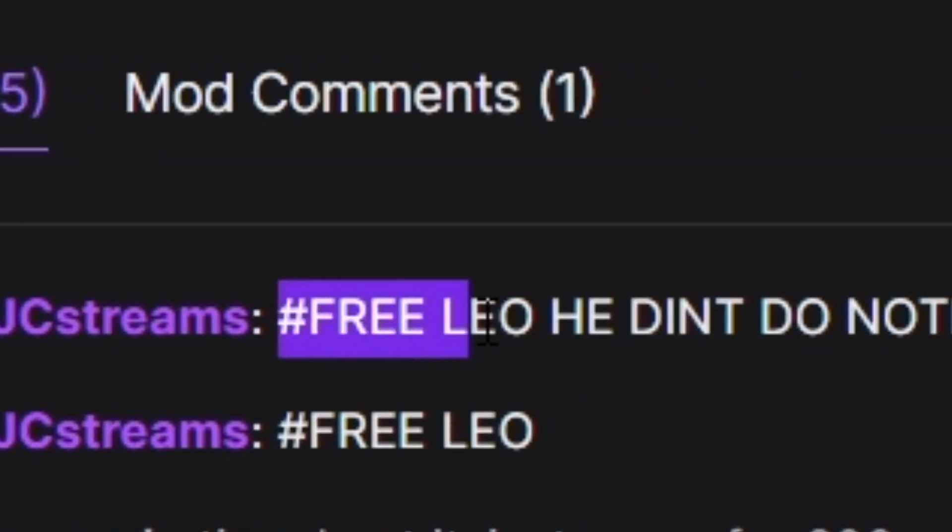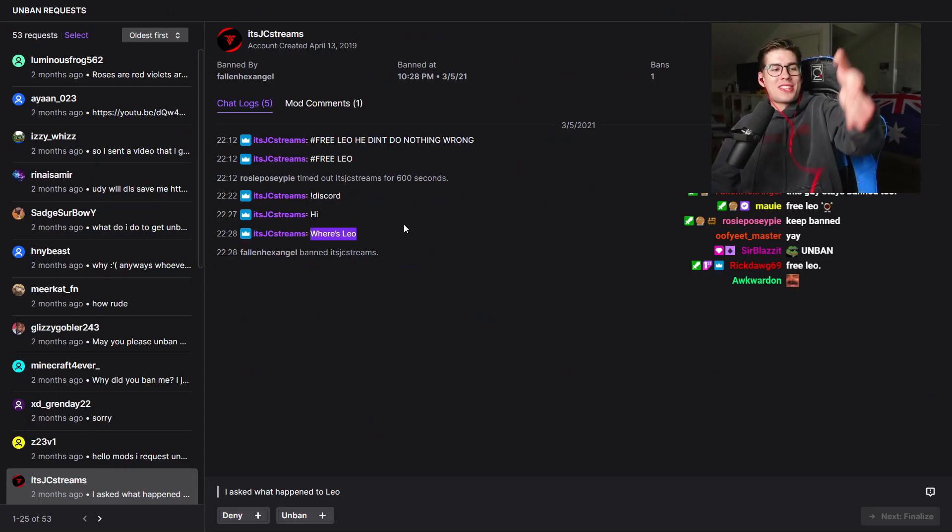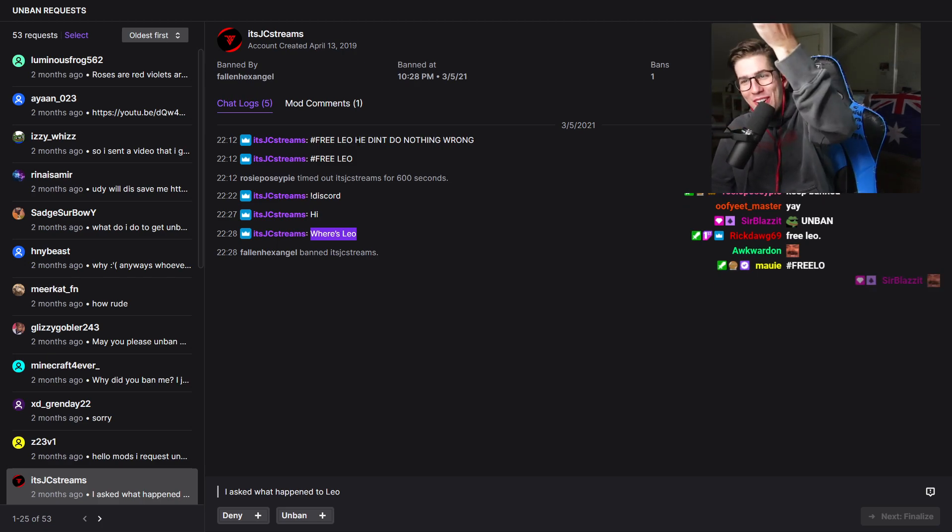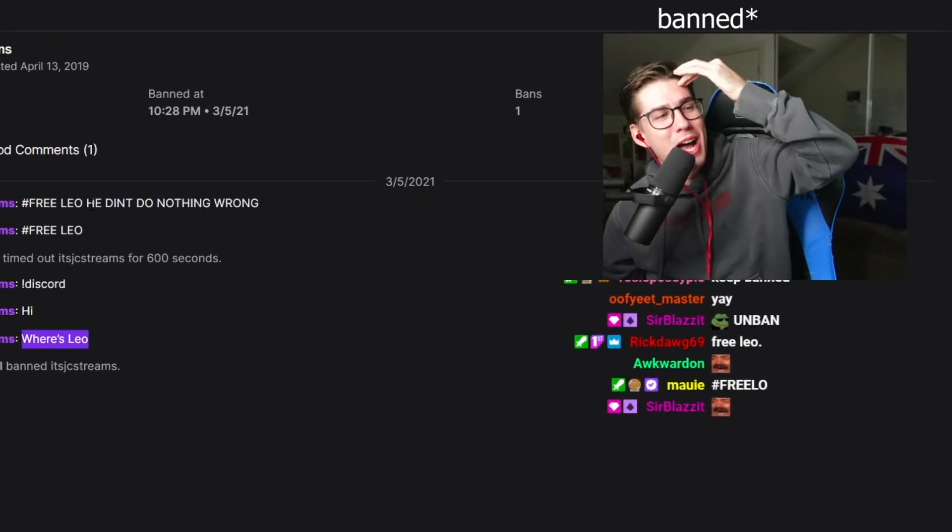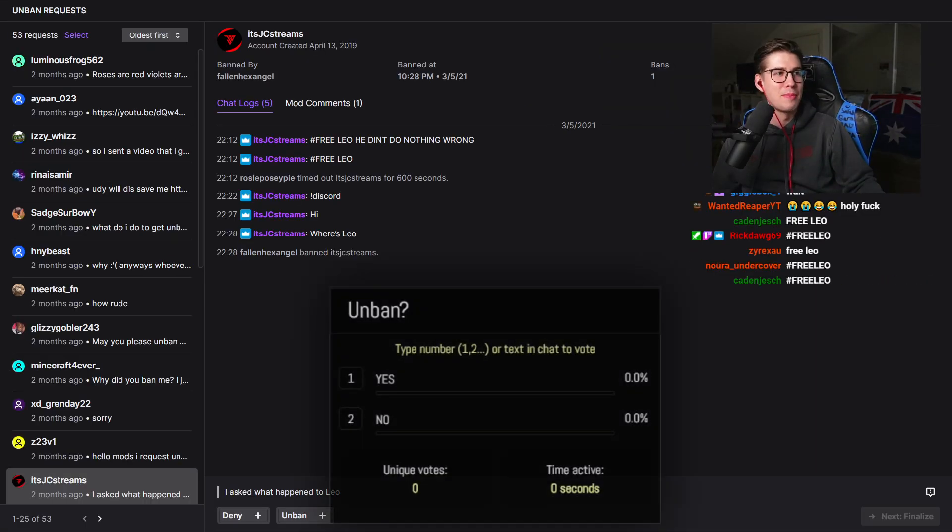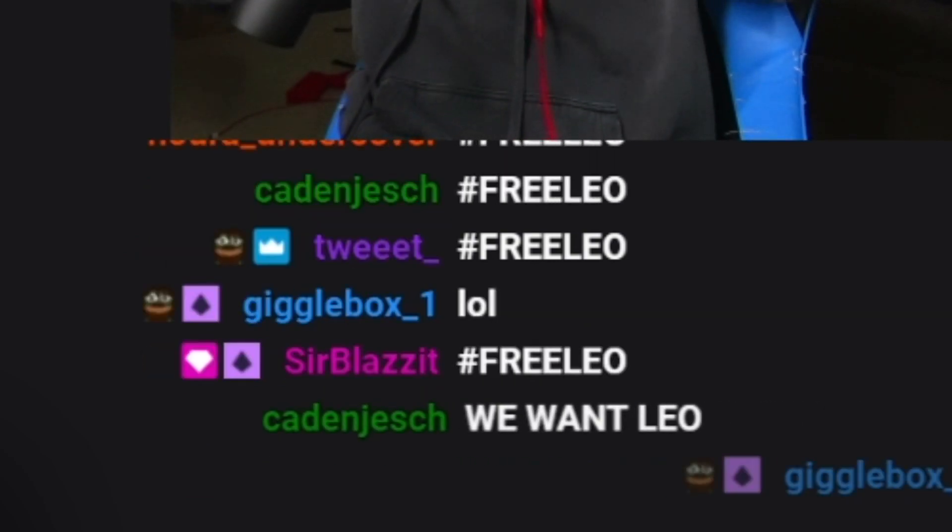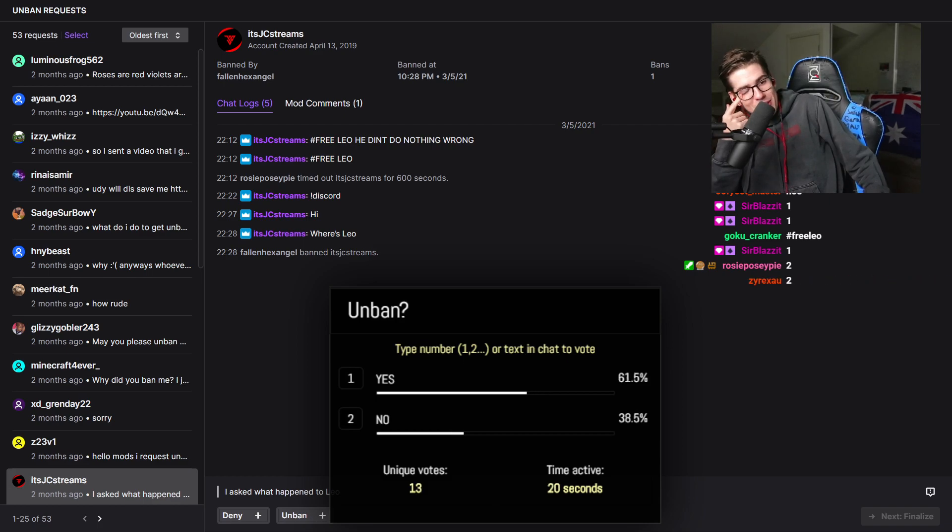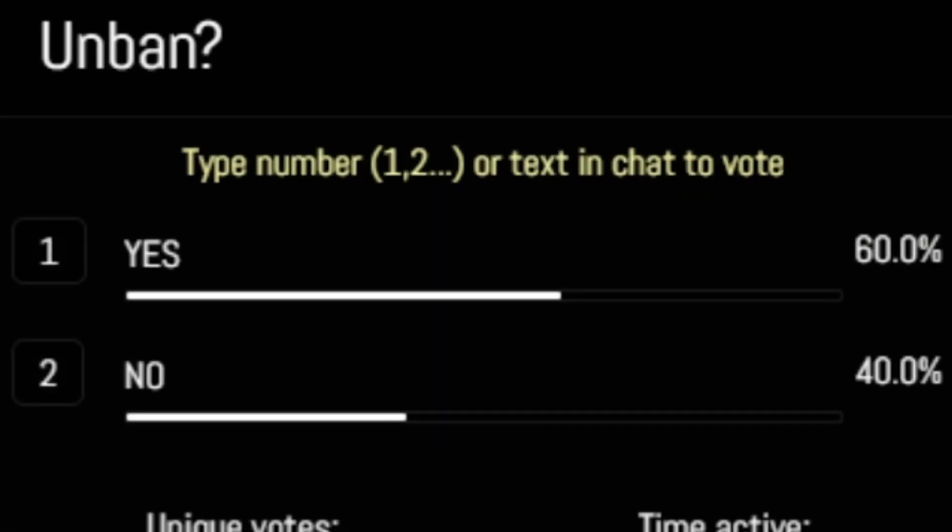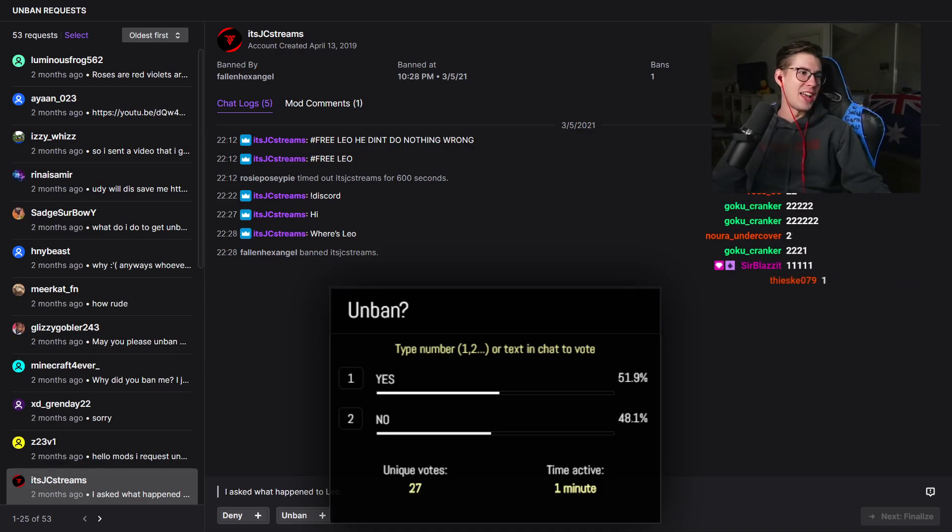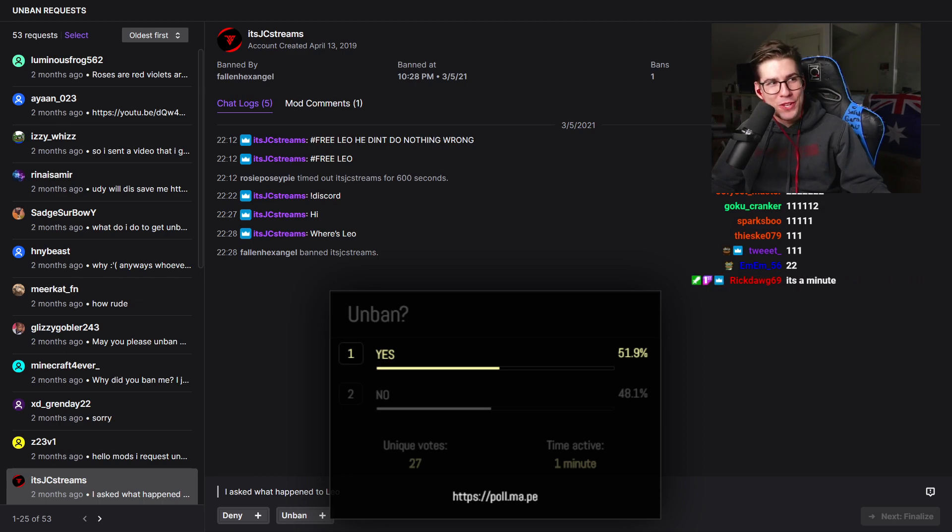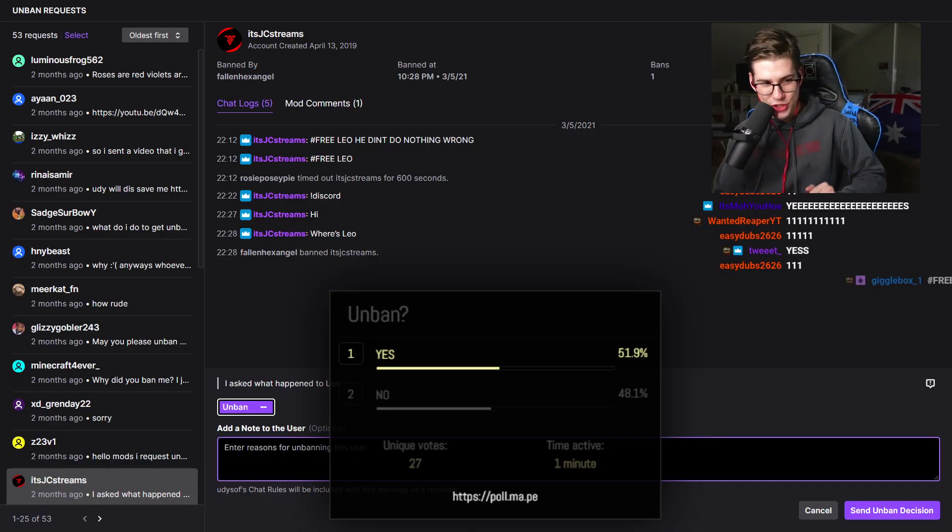Hashtag free Leo. He didn't do anything wrong. Free Leo. Where's Leo? This guy comes in to free Leo. This is the guy we just banned. Alright guys this is your chance. Do we unban Leo's friend? Everyone is spamming free Leo. Oh my god you're actually voting to unban him. Wait it's close. Dude my chat is in a mood today man. Unban with 51.9%. I will unban him on a condition. You have 24 hours to prime. If you do not prime you will be banned again.